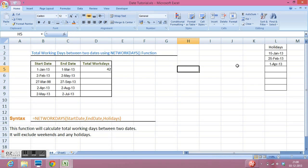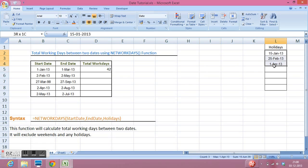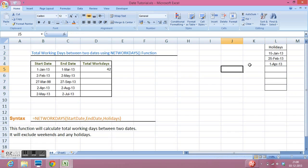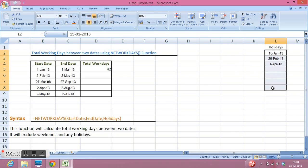We can work in another way as well to include our holidays. Like, we can select range because maybe if I want to add any more holiday in my list. So I am selecting this range.